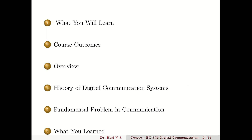In this video, first I will give you your learning outcomes, then what are the course outcomes, then a brief overview of the subject, then we will discuss the history of digital communication systems, then we will see the fundamental problem in communication, and then we will see the summary of understanding.